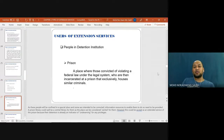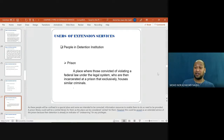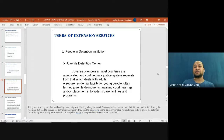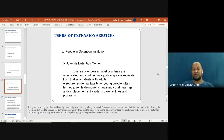A prison is a place where those convicted of violating a federal law under the legal system are incarcerated and exclusively housed with similar criminals — a place where people who break the law are detained. A juvenile detention center houses juvenile offenders; in most countries, juveniles are educated and confined in a justice system separate from that which deals with adults, as juveniles are not yet considered adults. It is a secure residential facility for young people, often termed juvenile delinquents, awaiting court hearings and placement in long-term care facilities and programs.